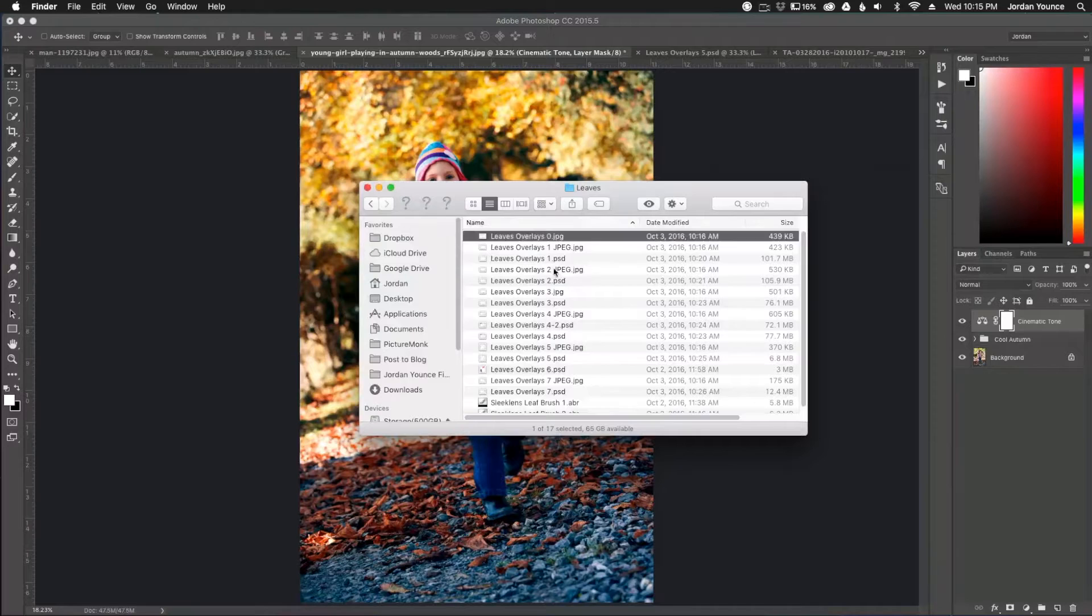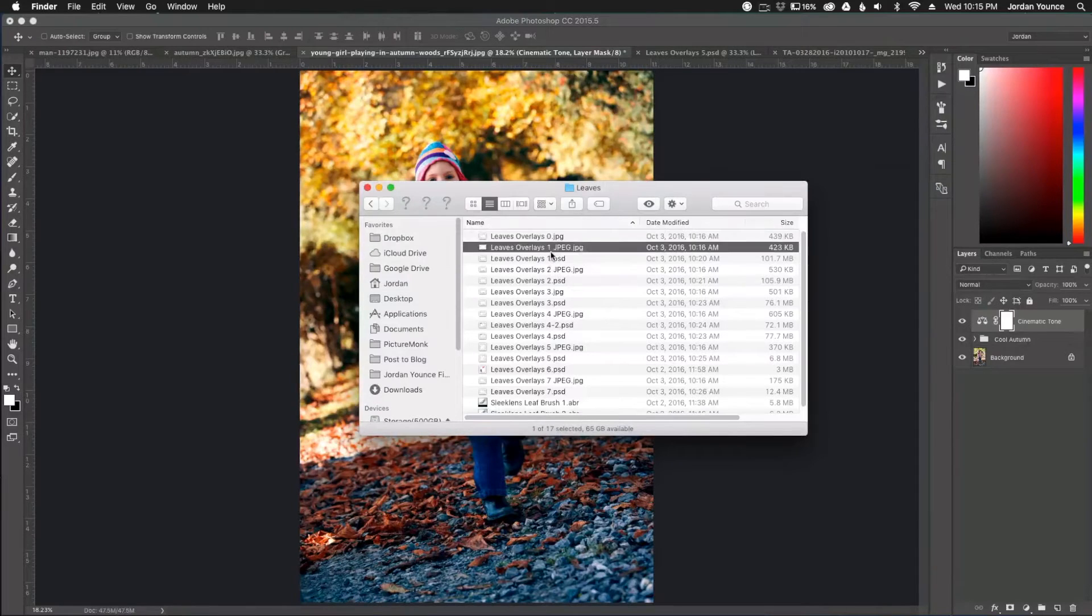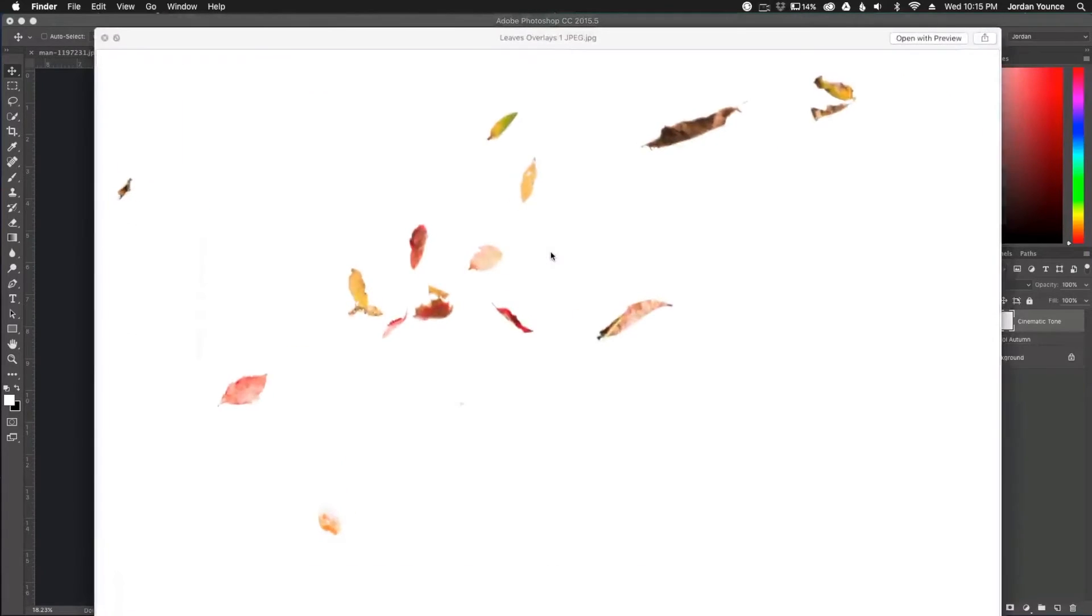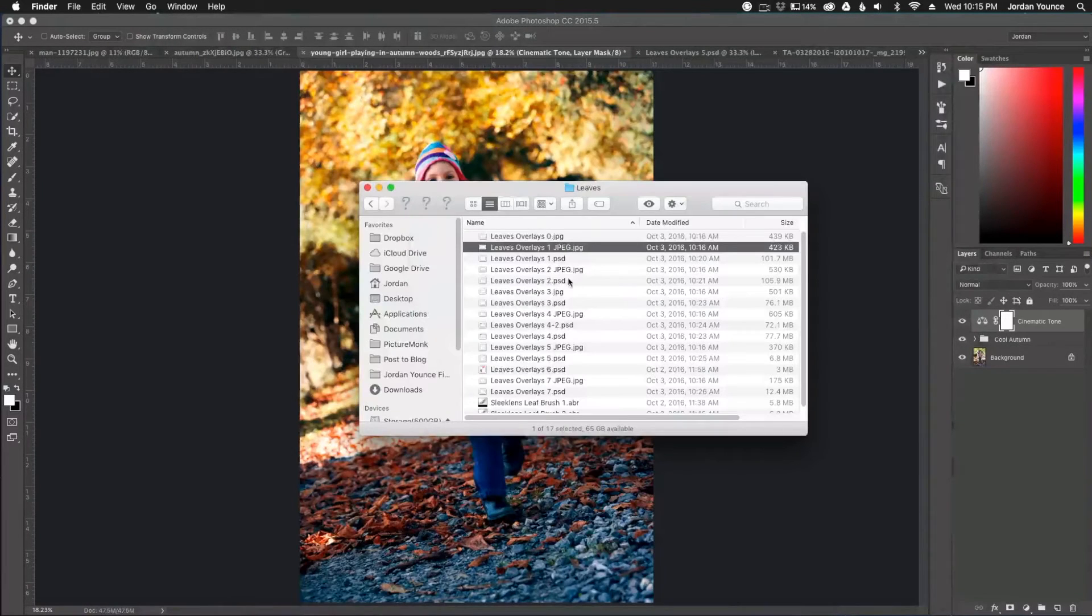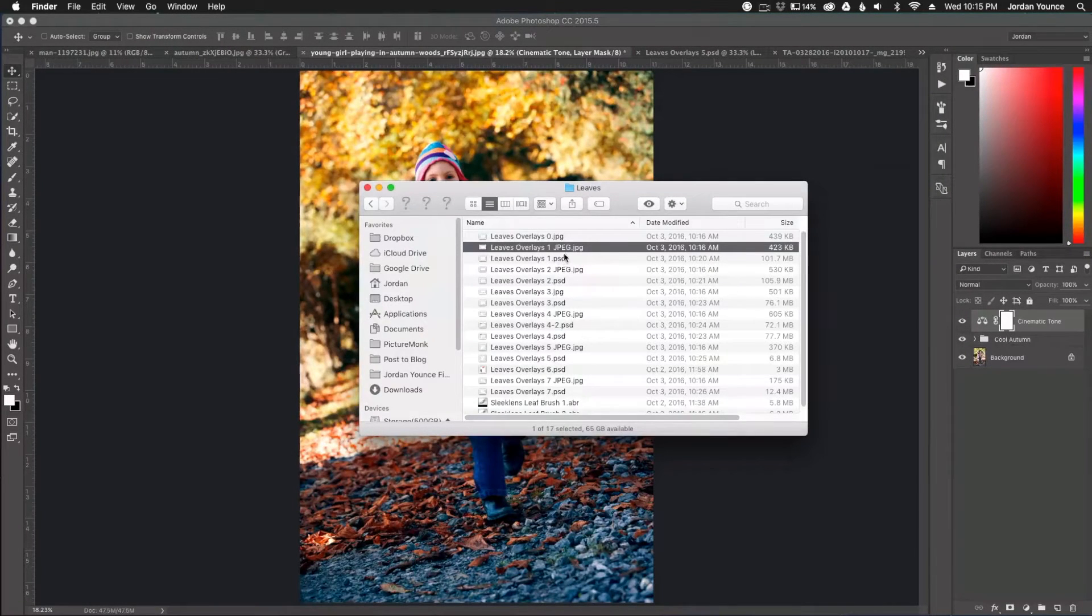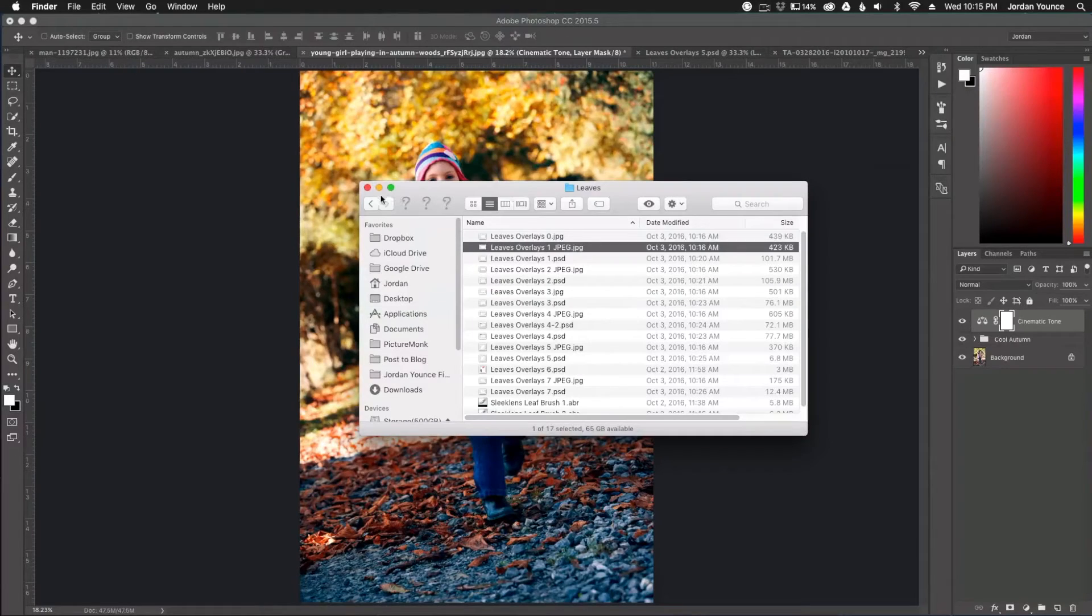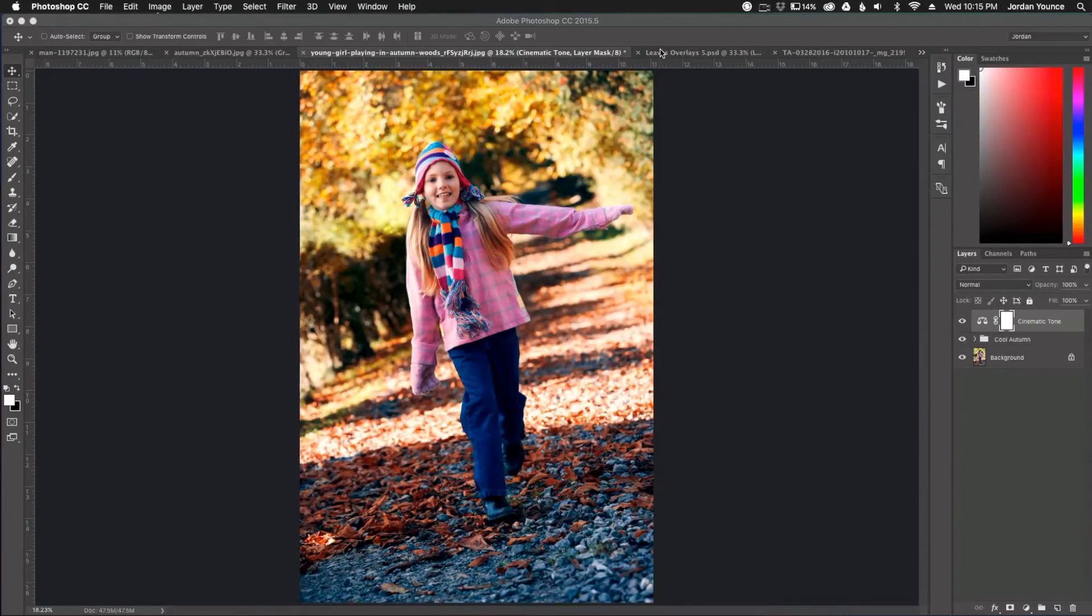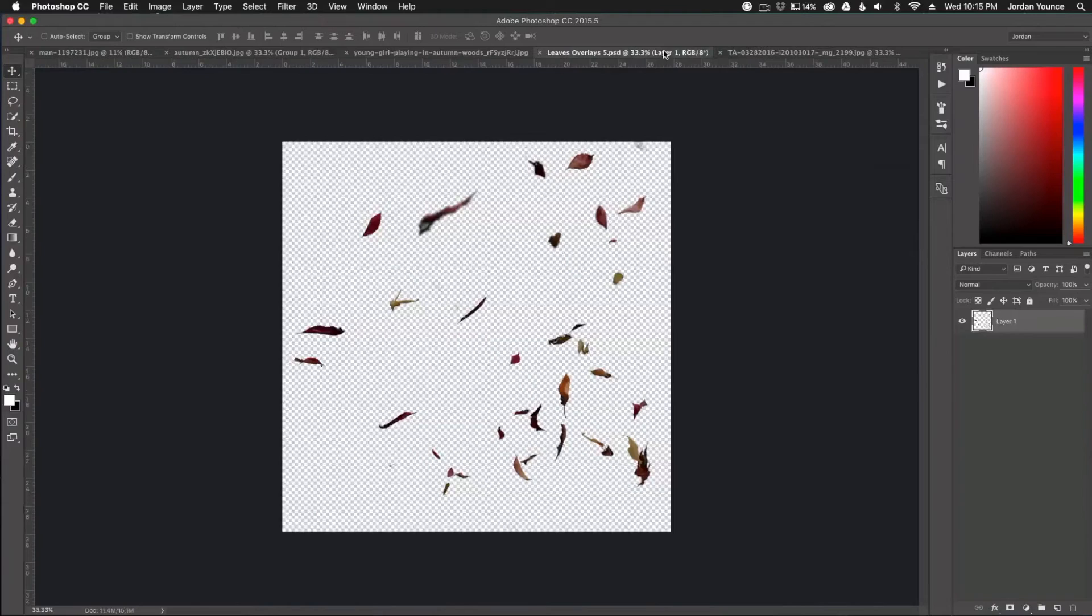So you got this one right here. You got this one. You also get the Photoshop file as well, not just the JPEG. So I have the one open that I want to use and it is the leaves overlay five.